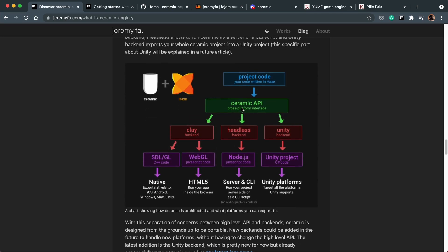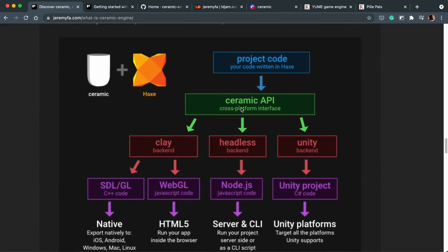Let's go down to this image. So I'm going to go back up, but let's look at this image first. And as you can see, you build your project and the Ceramic API can either export that to a Unity project, which means your game projects made in Ceramic can go straight to console.